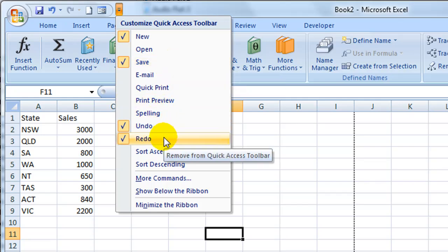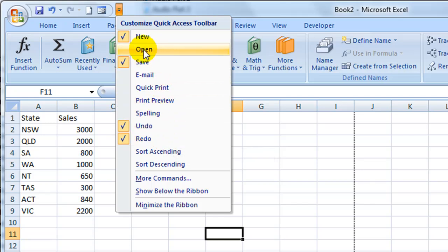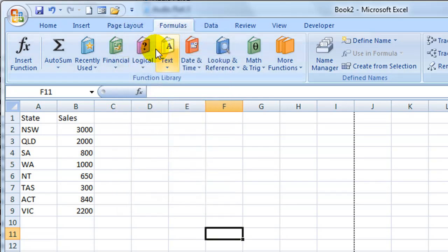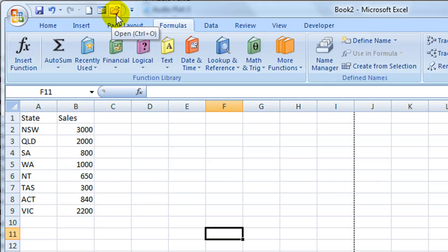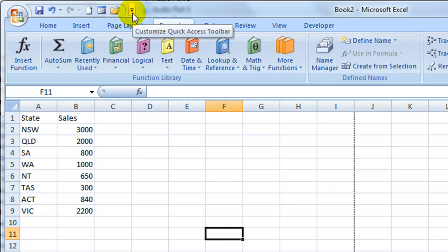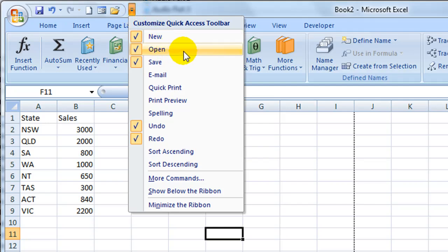To add another command such as the open command all I need to do is select the item by clicking on it in the list. And you can now see that the open command is appearing on my quick access toolbar. Similarly to take anything off the quick access toolbar I click on the drop down arrow to the right of it and click on one of the items that are ticked in order to deselect it.